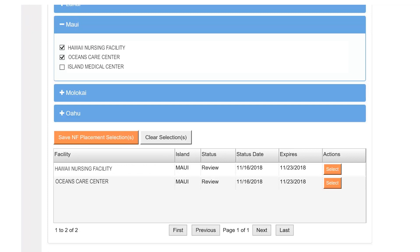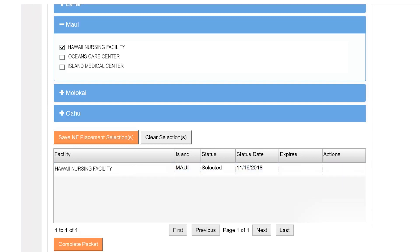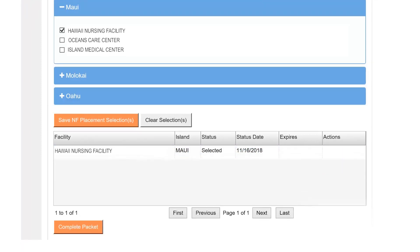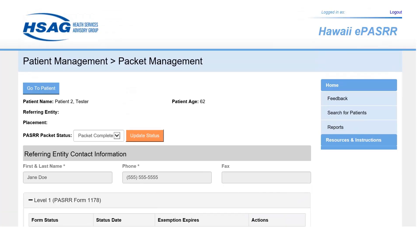Once a placement decision has been made, you will go to the Patient Placement grid and use the Select button corresponding to the facility accepting the patient. All other facilities in the grid will disappear. Select the Complete Packet button and the PASRR packet is completed.